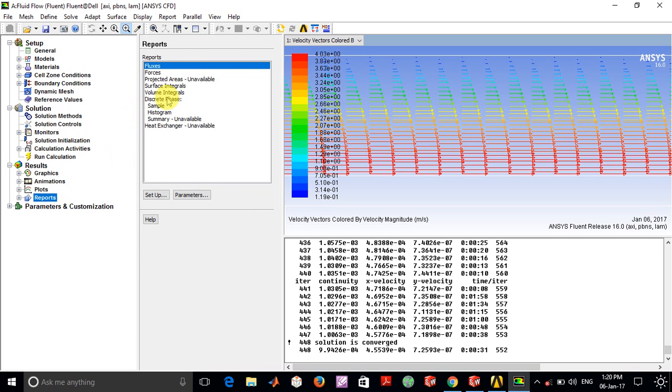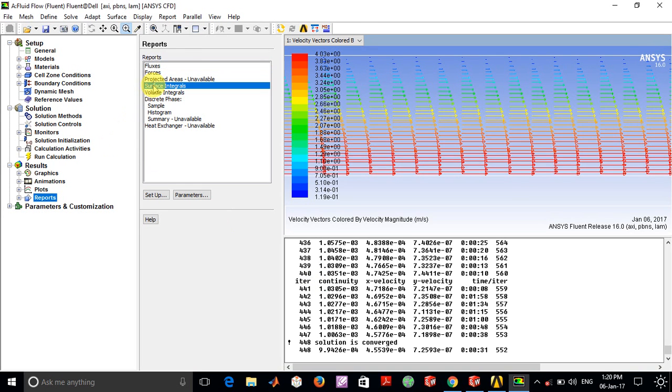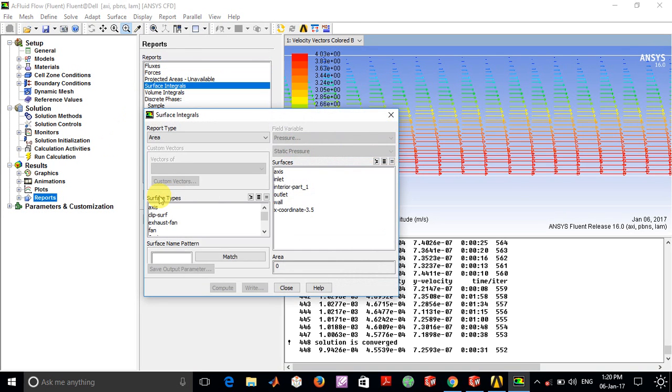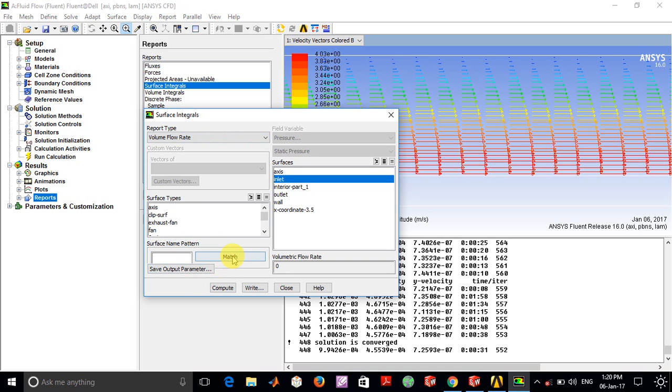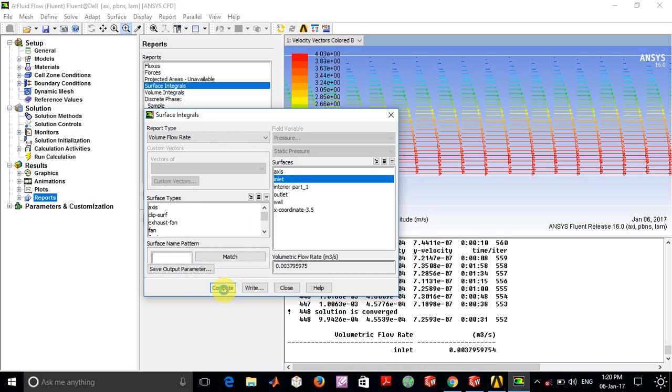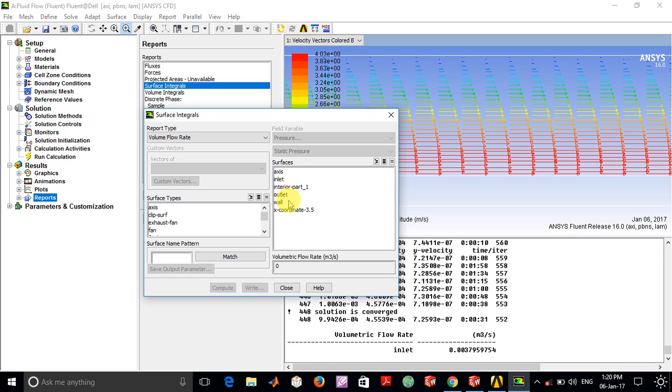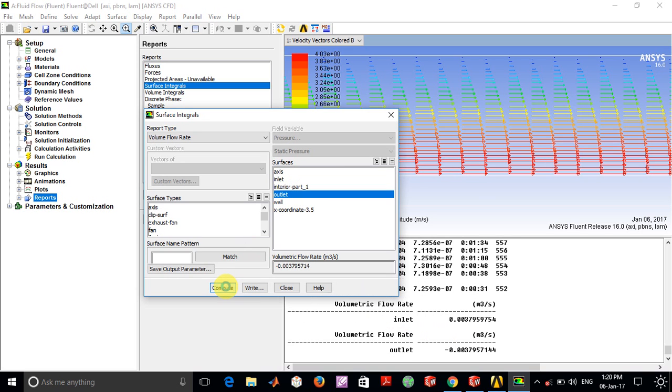Now we're going to look at the report where we'll go into the Surface Integral option. Initially, I'm going to select the inlet and look at what the volume flow rate at the inlet is. If you compute, this comes out to be about 0.003795 cubic meters per second.